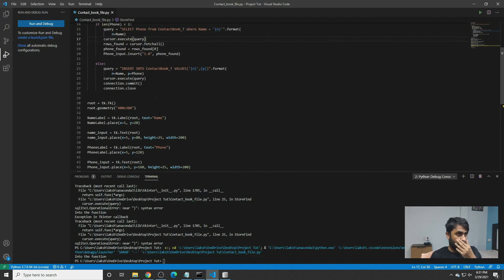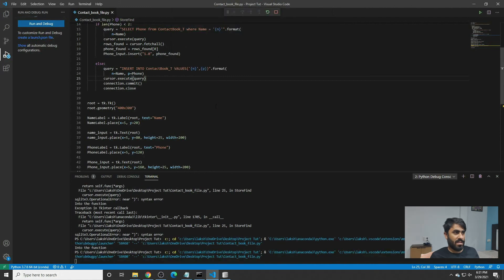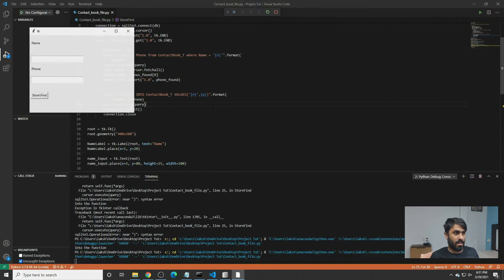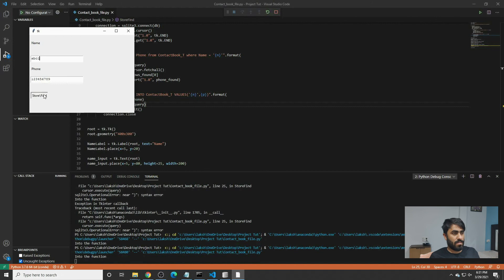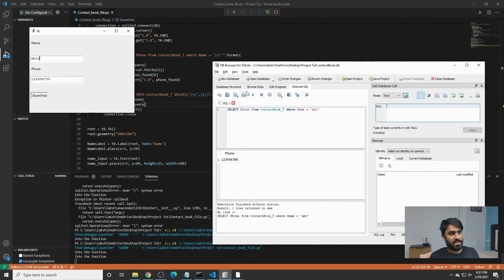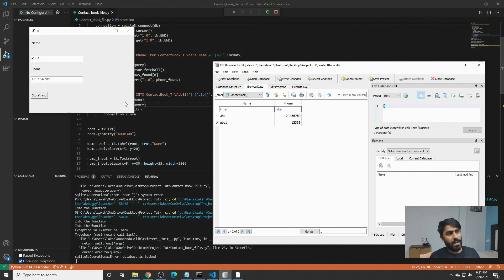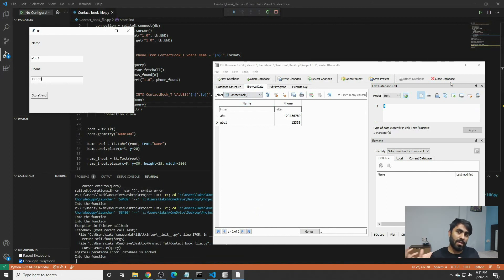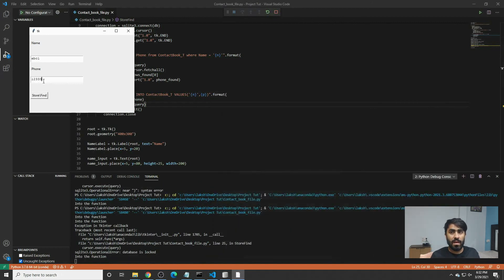We try to pull the phone number for ABC, then verify the result and check whether the data is there. ABC1 is present. This is one of the beginner projects — there is a lot more that you can try and learn to grow in this specific field.